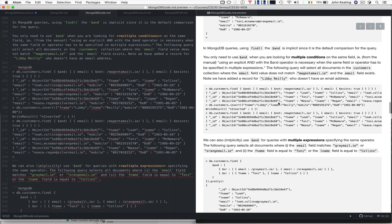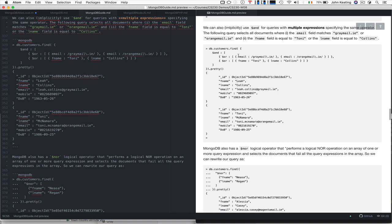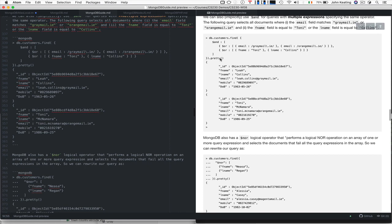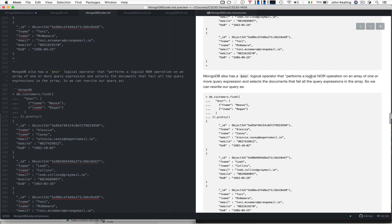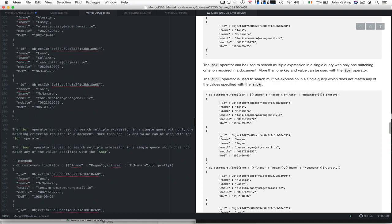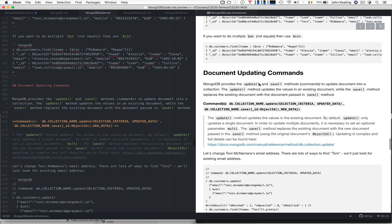We can do all sorts of more complex query arrangements and make them look pretty. MongoDB has a nor logical operator — a logical nor on an array of one or more query expressions — that selects documents that fail all query expressions in the array, so we can rewrite queries in useful ways. You can work through those yourself.